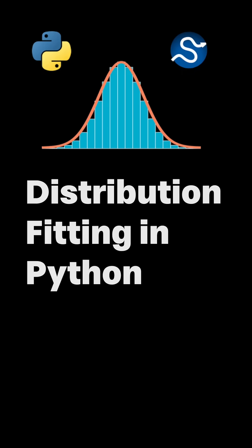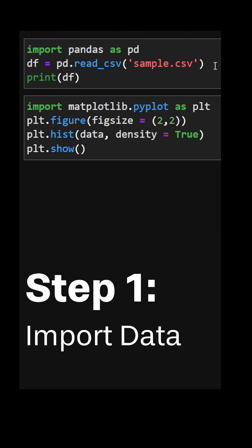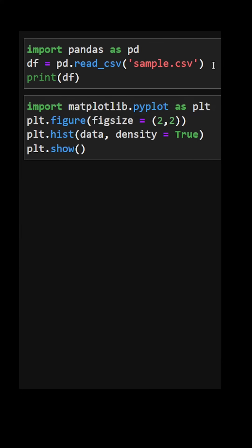Distribution fitting in Python in just 60 seconds. Step one, import data.